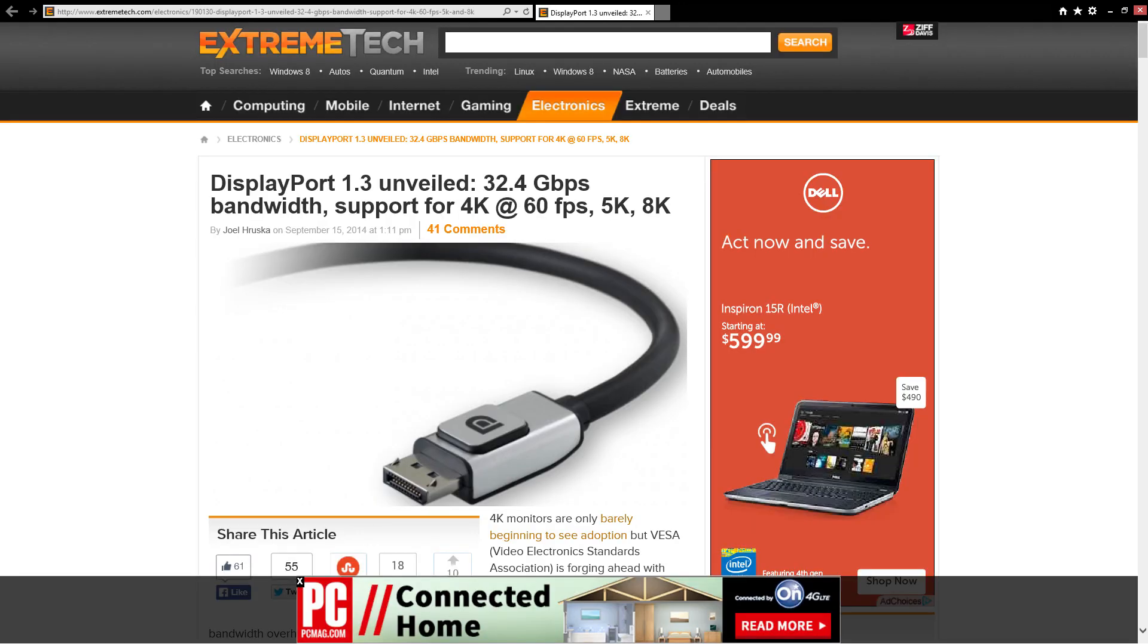Timely as well, DisplayPort version 1.3 was unveiled, adding support for 4K, 5K, and 8K monitors. If you go to the Extreme Tech site, you can read more about it.